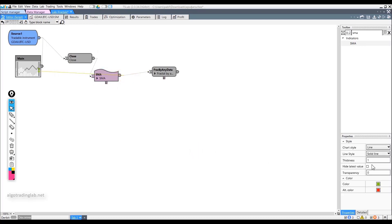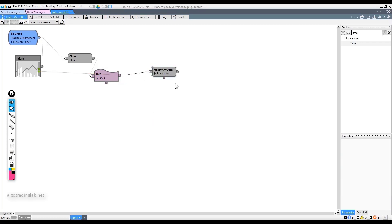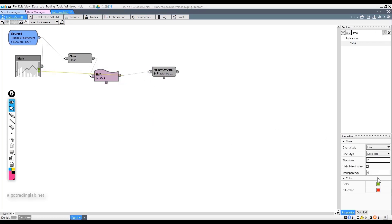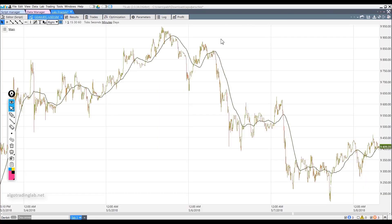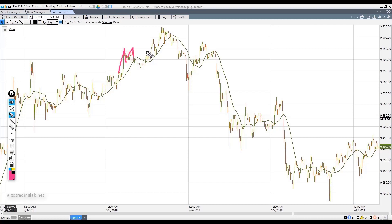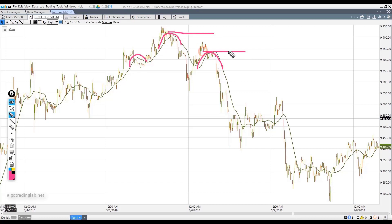We will display it on the chart so that it is more visible and easier to understand. Note that we will not display the fractal on the chart yet. Here we see the situations that we were talking about. A lot of small fractals appeared here, so when we take the average data using the SMA, we will get a fractal right here and here.